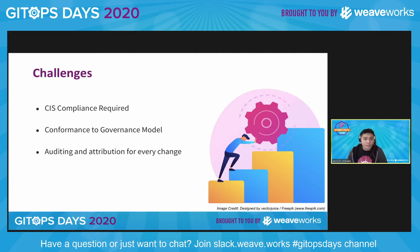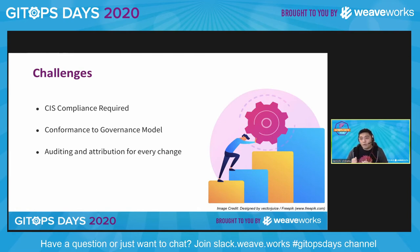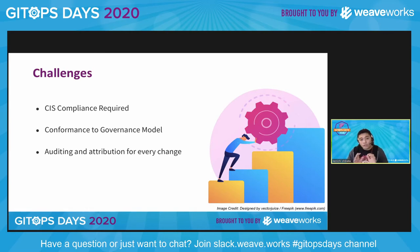On top of that, you must make sure that all clusters are created by a process that your architecture team can easily test against a governance model. That means it needs to conform to how you create a cluster, the lifecycle management of a cluster, and what happens if there's an incident or a vulnerability. The third requirement is that every change needs to be audited and attributed to your standard change management process, so you need to prove strongly each change that you do.